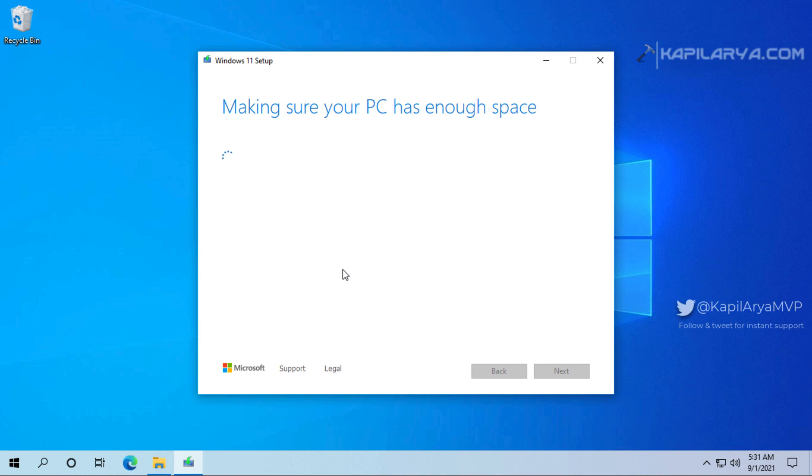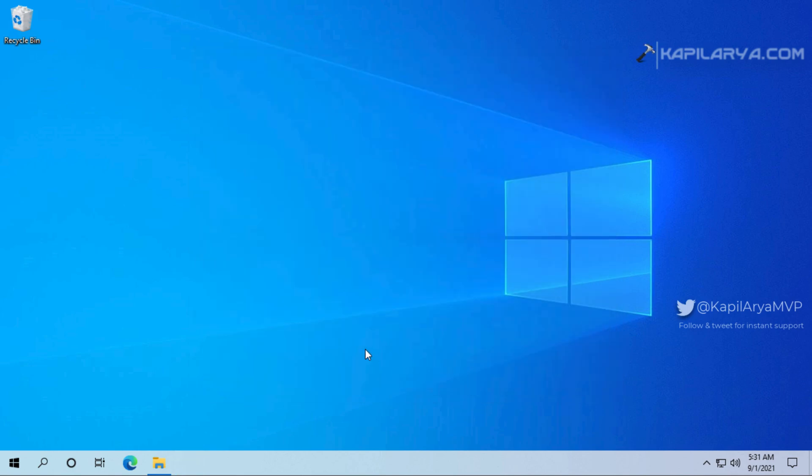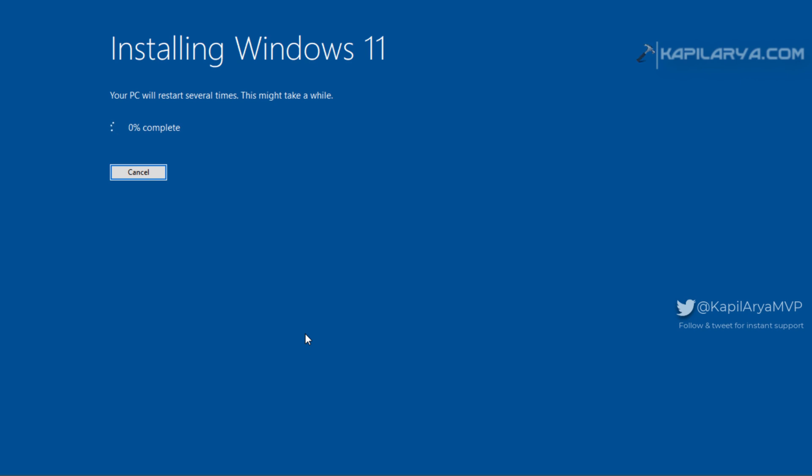So finally we are back to the ready to install screen again and from here we can simply hit the install button to initiate upgrade. So first Windows 11 will be installed as you can see in this video and once this phase is over your data will be upgraded to the newly installed Windows 11.